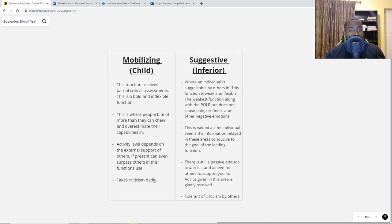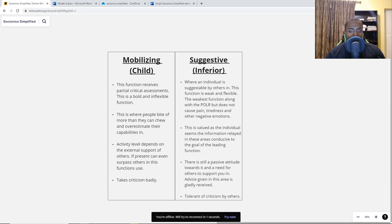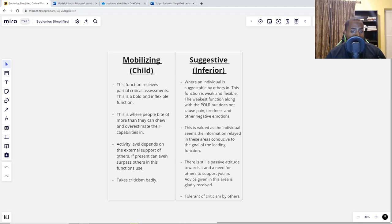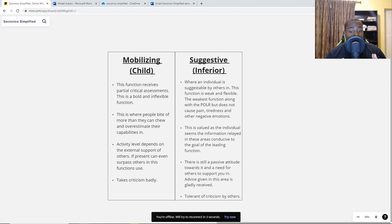Now let's break down the individual functions. The mobilizing, or child function — the theme here is overestimation. This is where we assume we are much more capable than we actually are, which leads us to biting off more than we can chew. We eventually stumble, fall, and embarrass ourselves. The function receives partial critical assessment — it's bold and inflexible, just like the hero function. Activity level depends on the external support of others, and with support it can even surpass others in this function's use. This function takes criticism very badly.